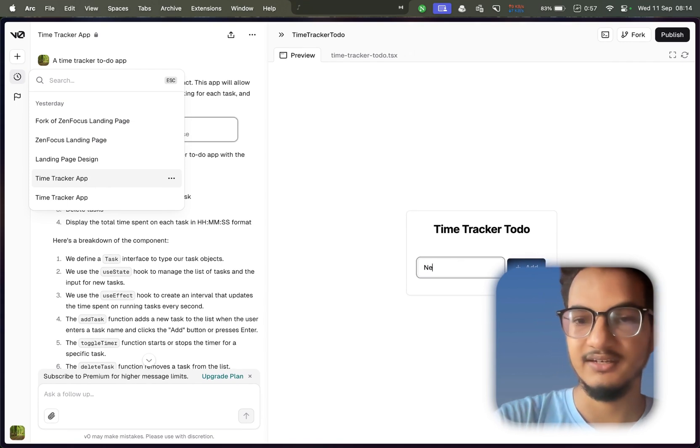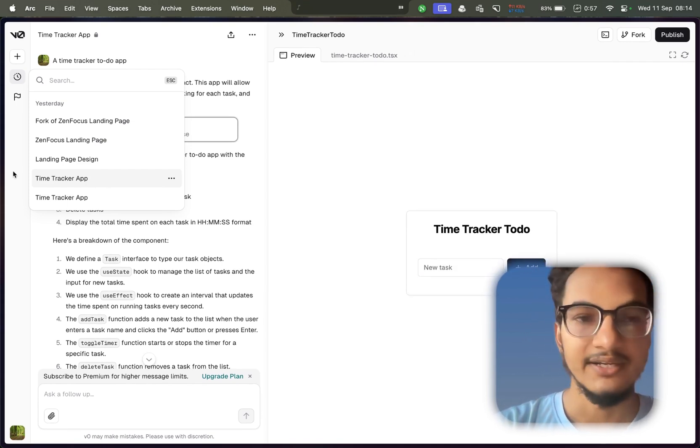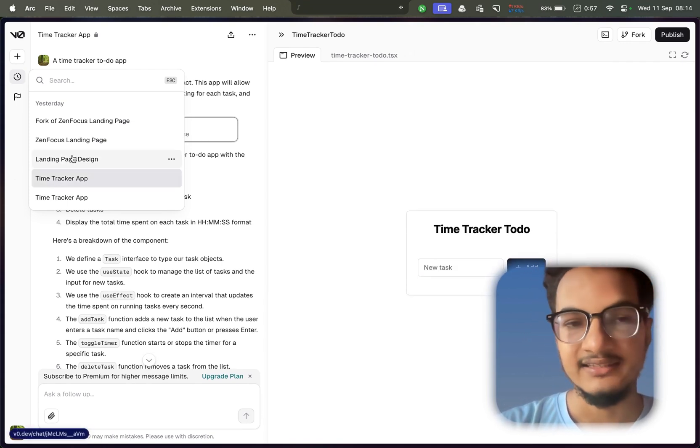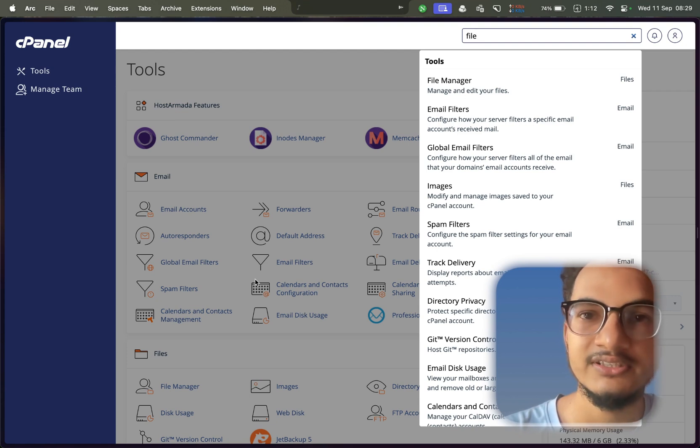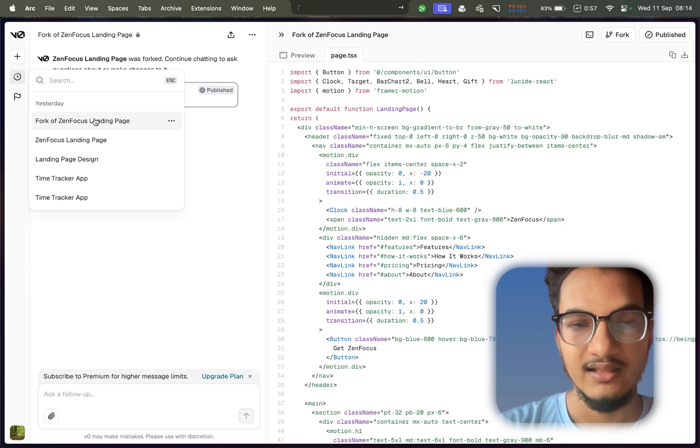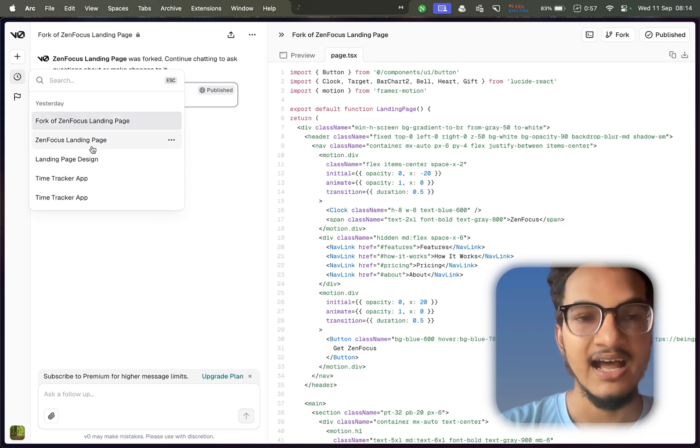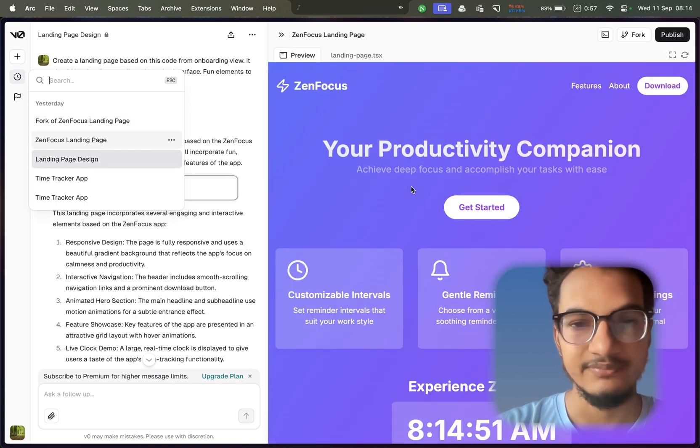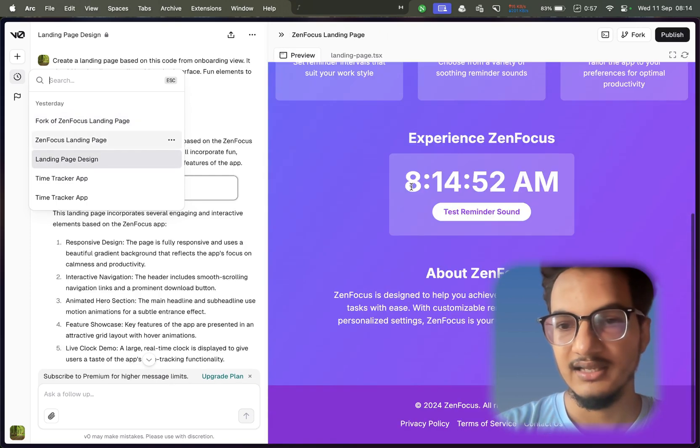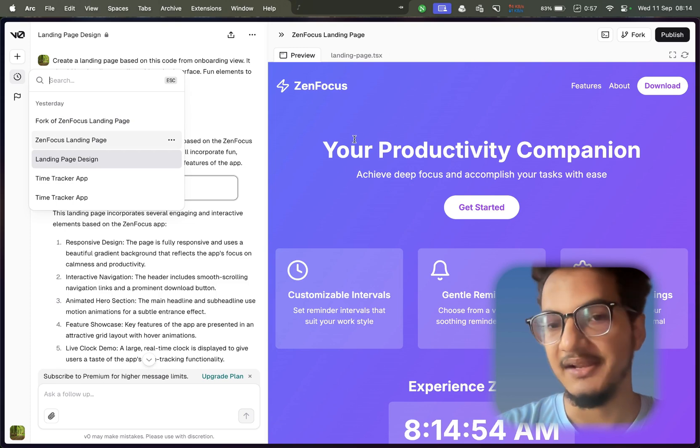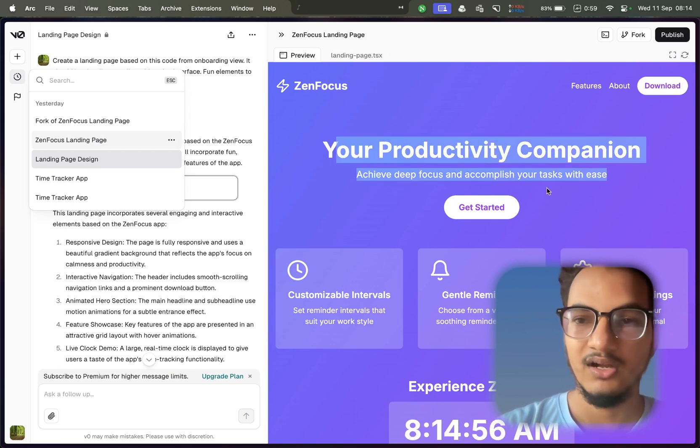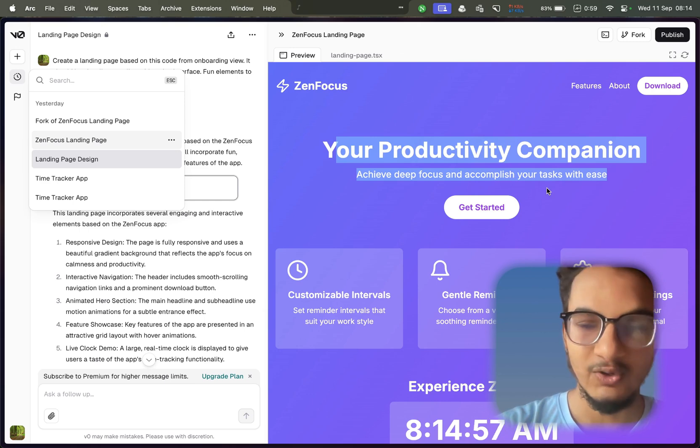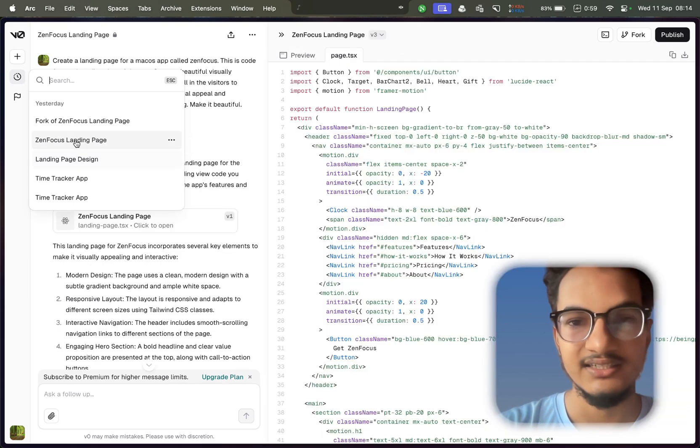This was something I asked randomly to create a time tracker app, like to create a website for time tracking, and this is the preview that it generated. And then I asked it to create a landing page for my website. This was the first one in which I did not give it any context about the app.